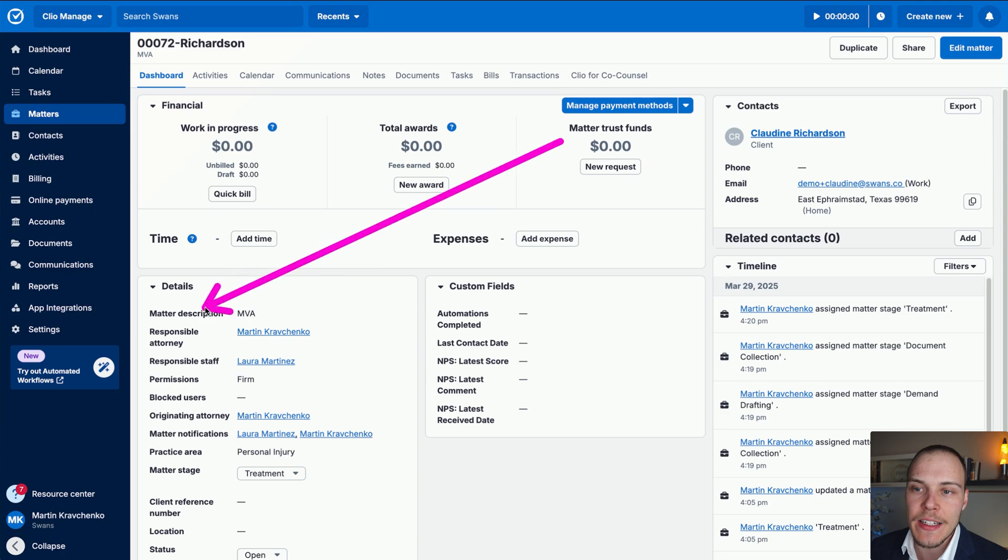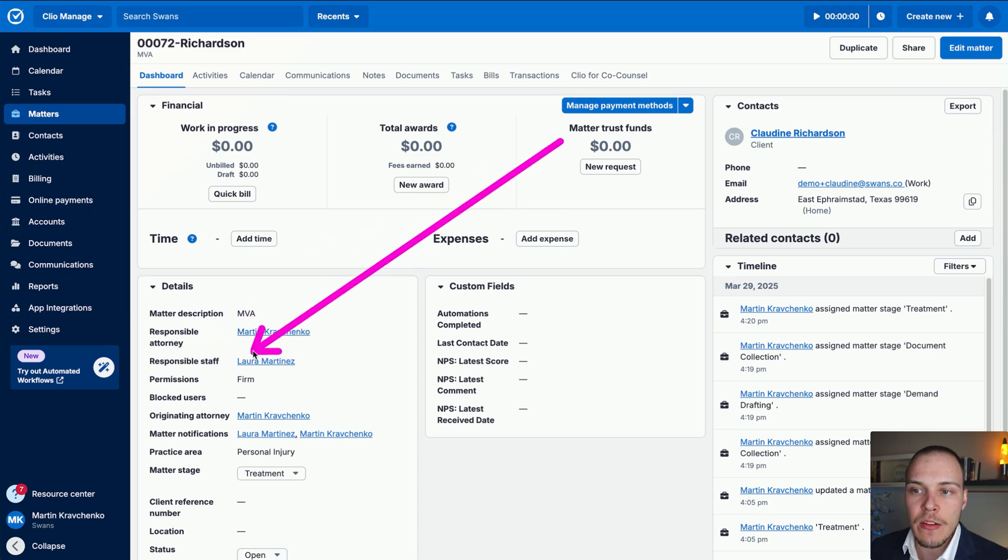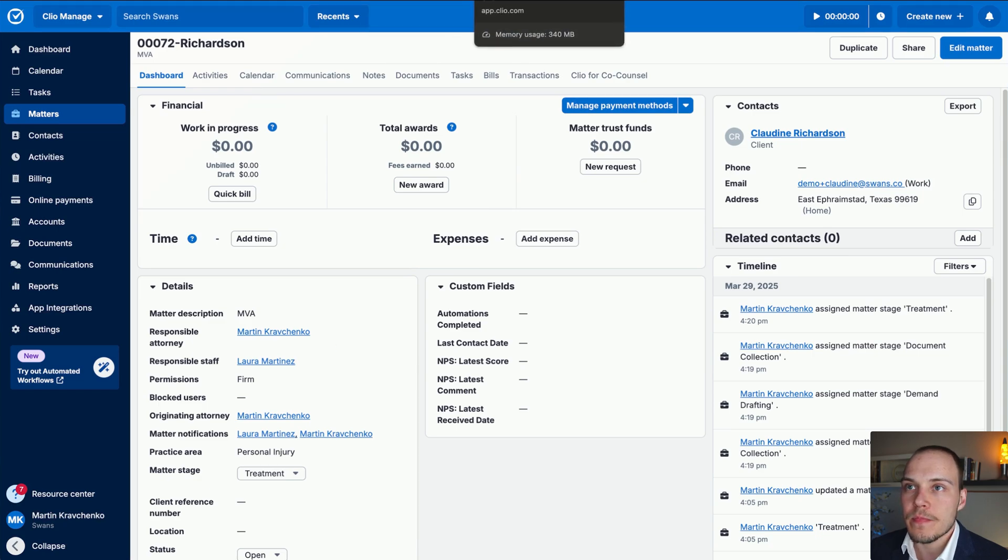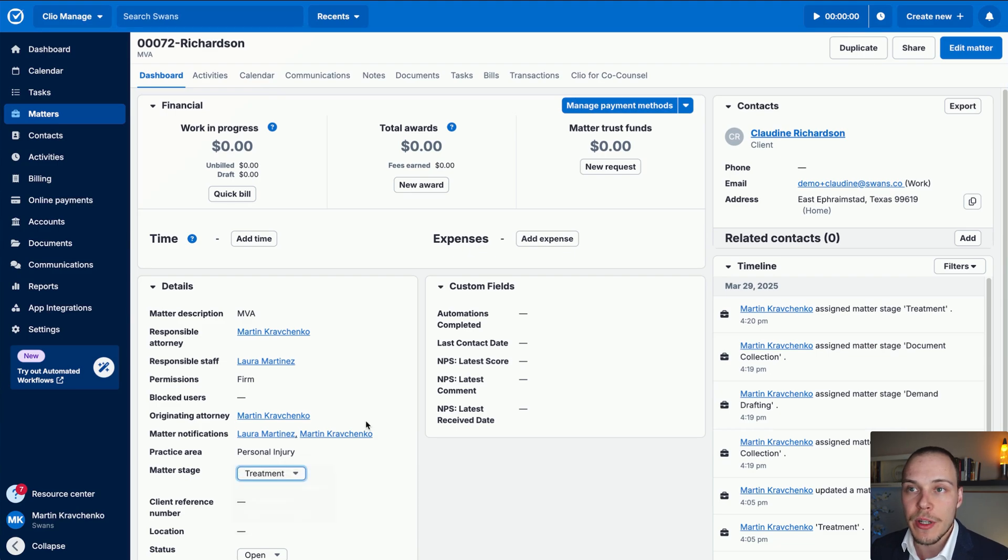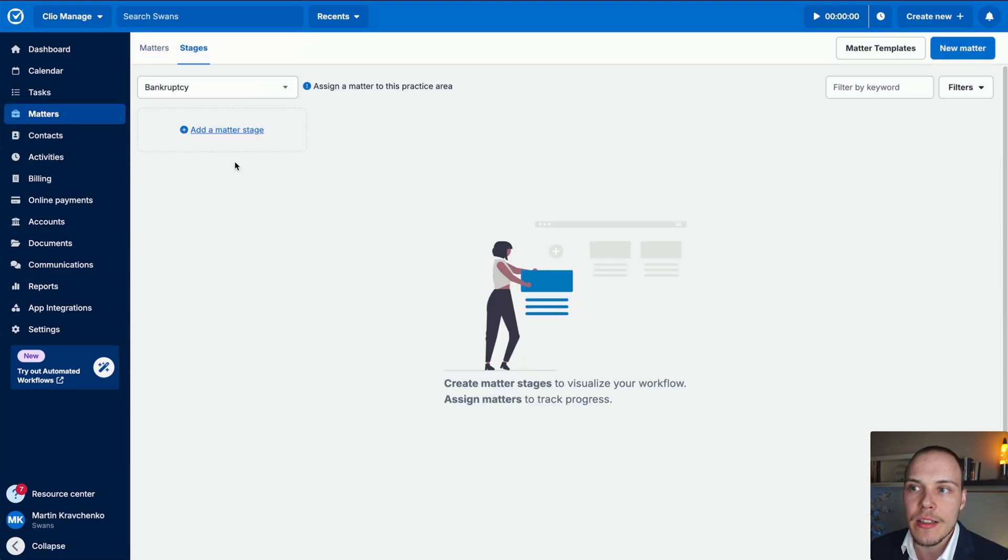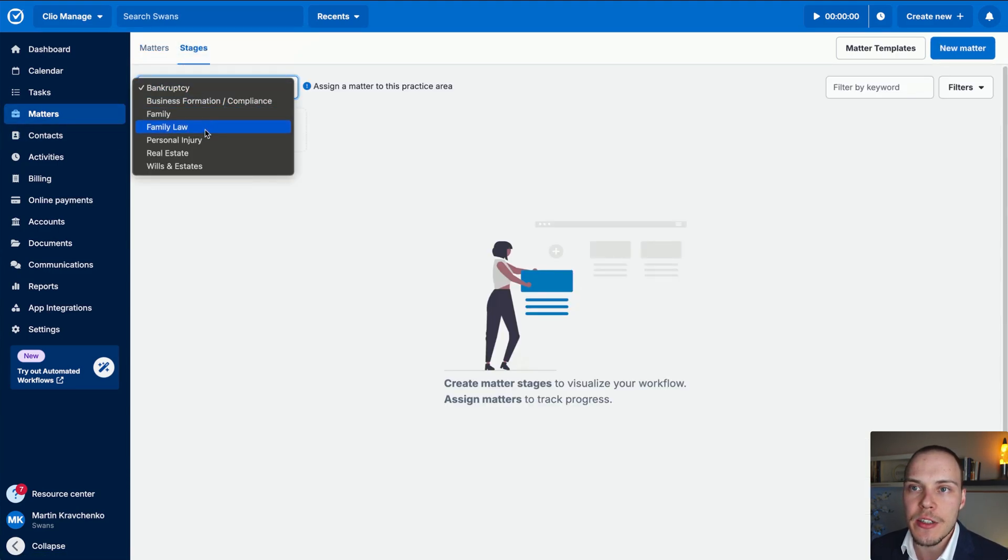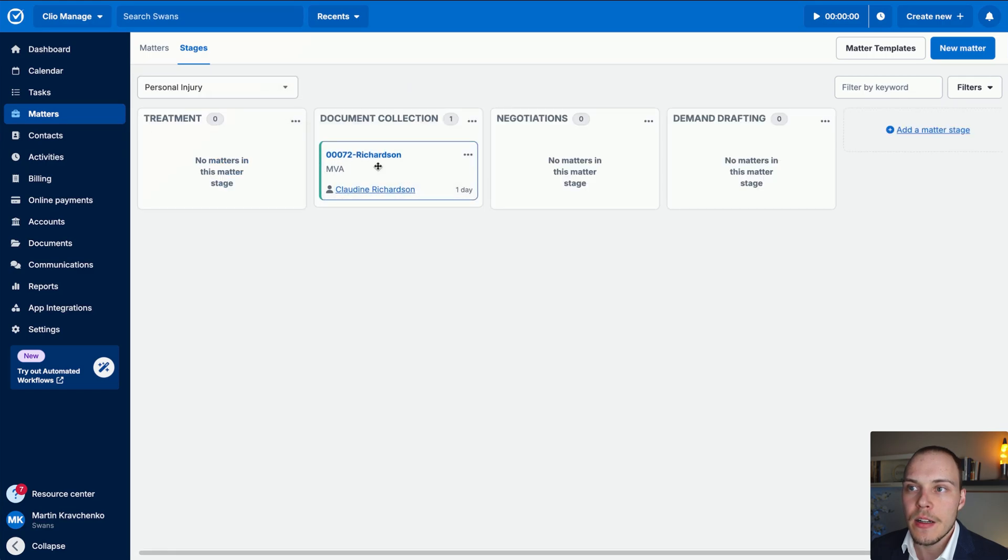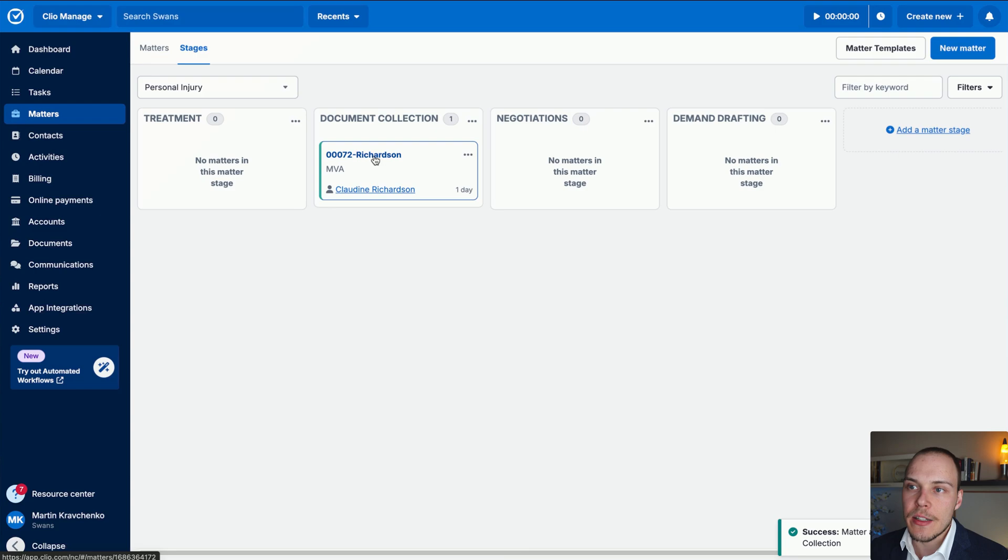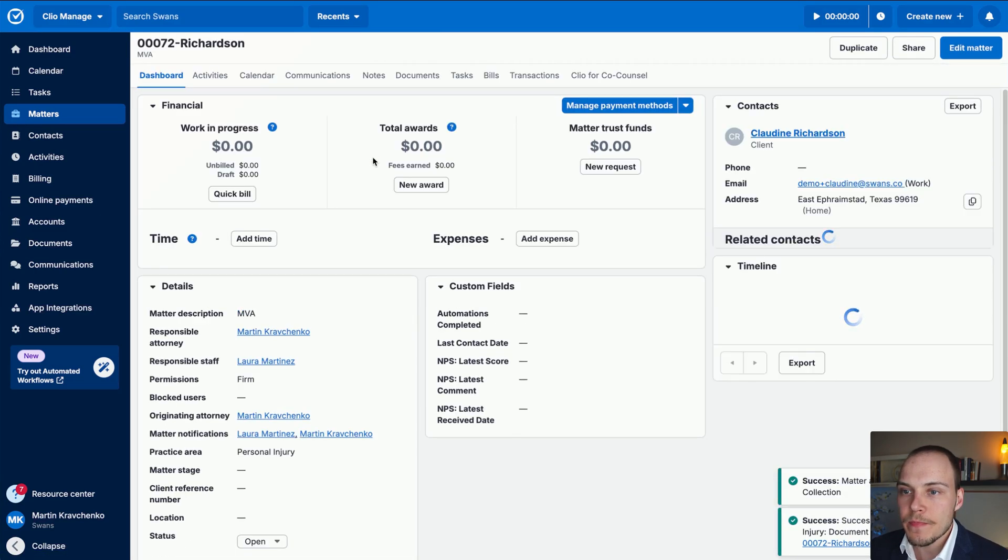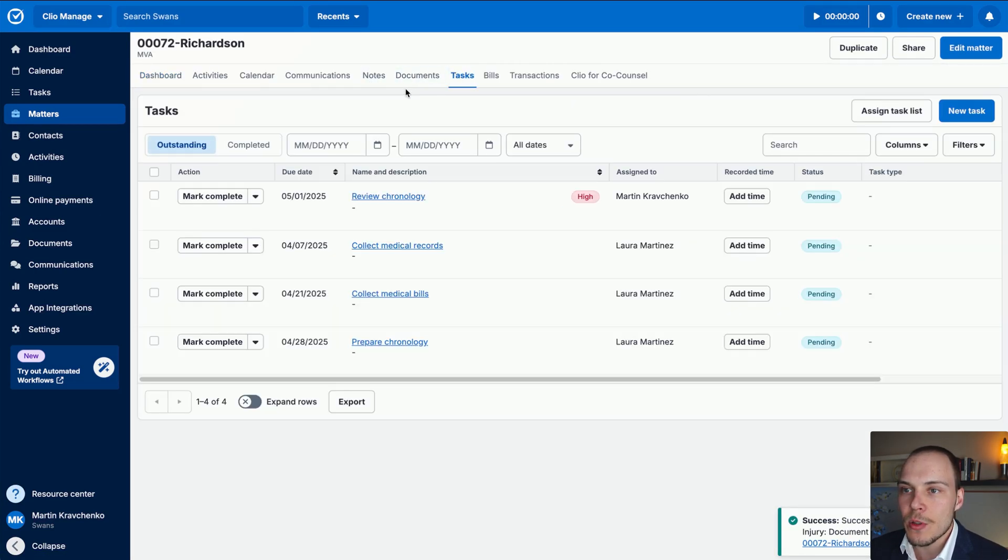Let's go to our case. Let's note that as a responsible attorney, we have myself. And as a responsible staff member, we have Laura Martinez defined over here. Now, if we update now the matter stage into document collection, we can do it from here or by simply dragging that matter inside of the stages functionality. This new automation should now get executed. Let's log into here and see if those tasks have been assigned.